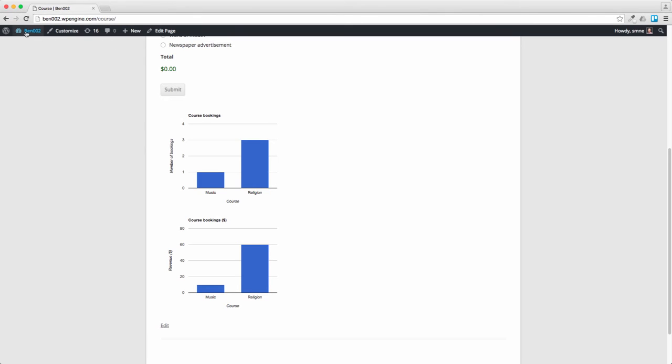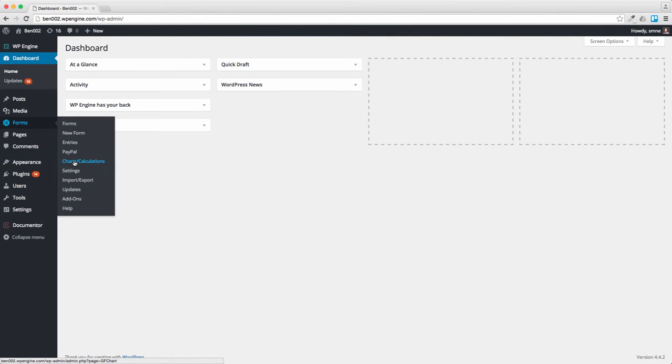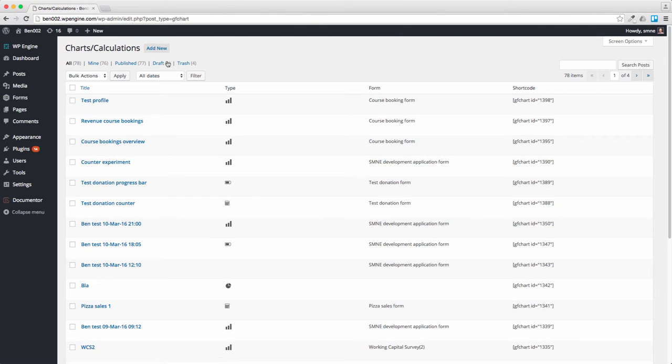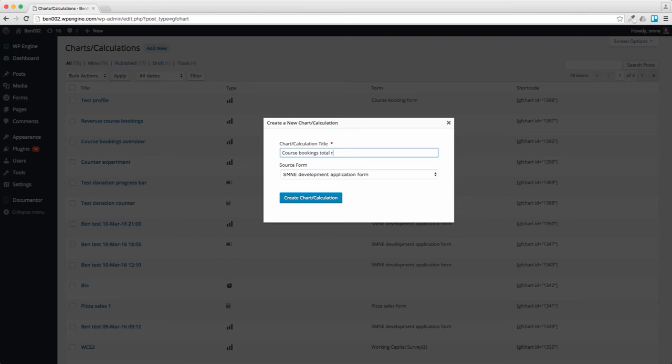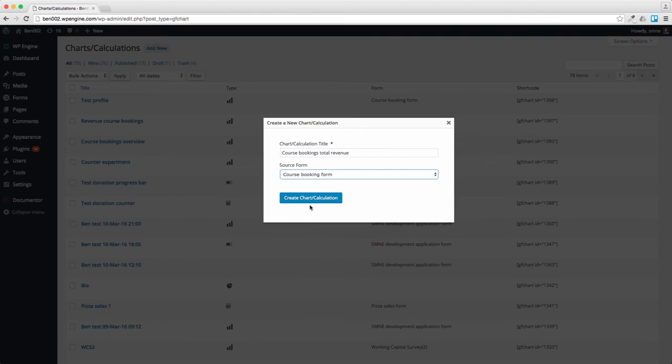To do a total revenue we go to the dashboard and go to forms, charts and calculations. We press on add new and call this course bookings total revenue, and this is attached to the course booking form.